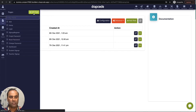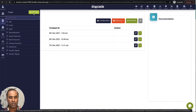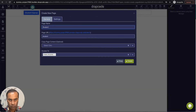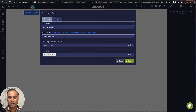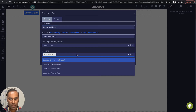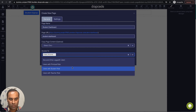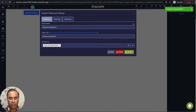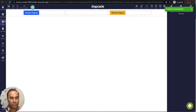I'll go to my add page and click add to add a page called dashboard. Whenever the person who is signing up or logging in as a student will land on this page. I'll give the permission that only a person with a student role should be able to access it, and that's all.